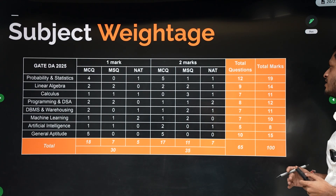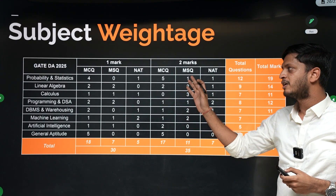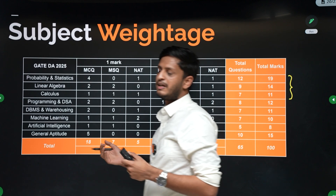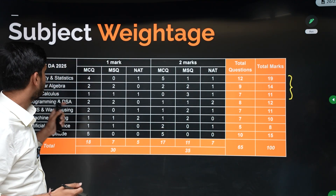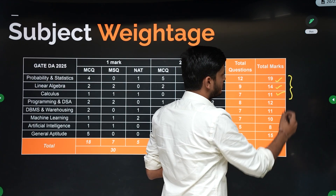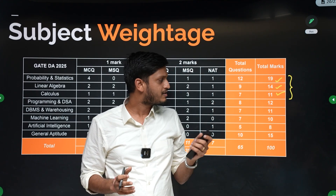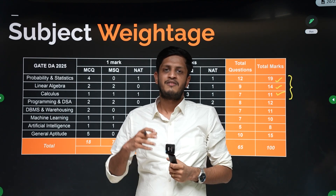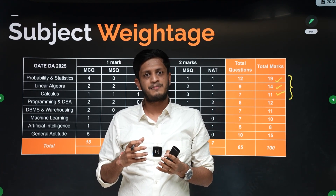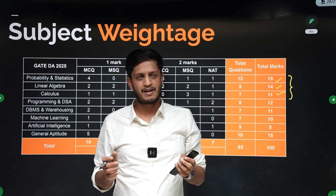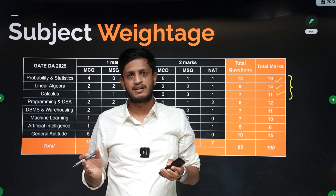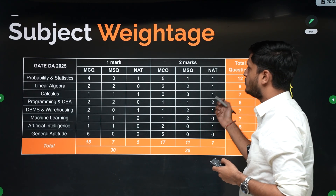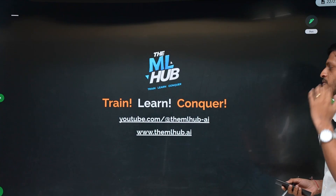Coming to subject weightage — this changes every year and you can see a drastic change from 2024 to 2025. In 2025 the paper was more math-heavy, with the weightage of probability, linear algebra, and calculus increased to around 40-45% of the paper. Even if you analyze the last 10 years of data and apply regression, you cannot predict what will happen next year. This is just for reference — all subjects have roughly equal weightage, and you cannot ignore any subject.